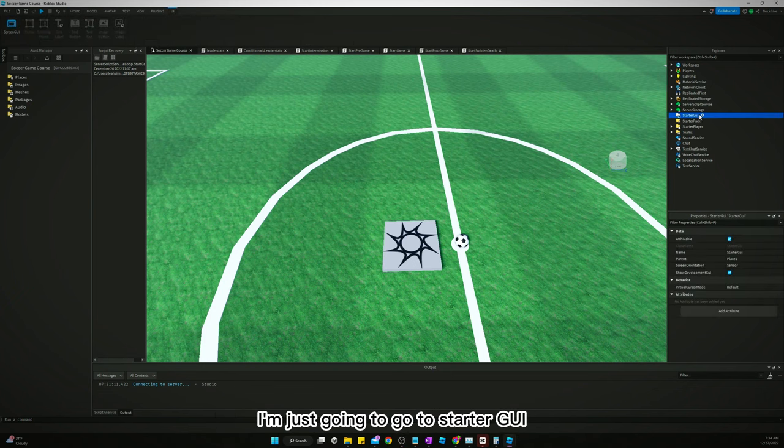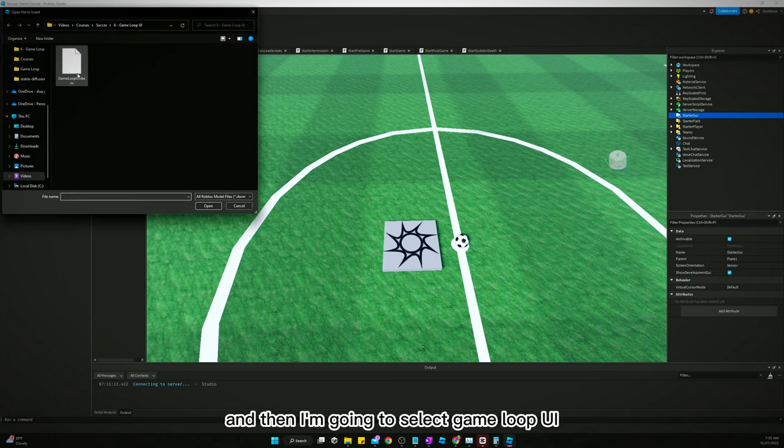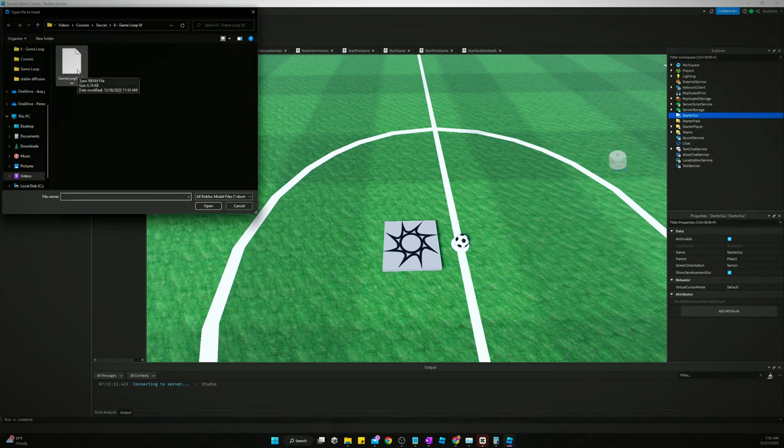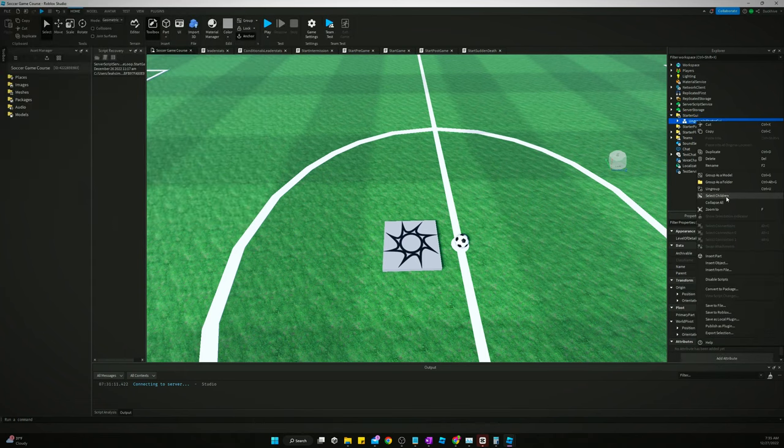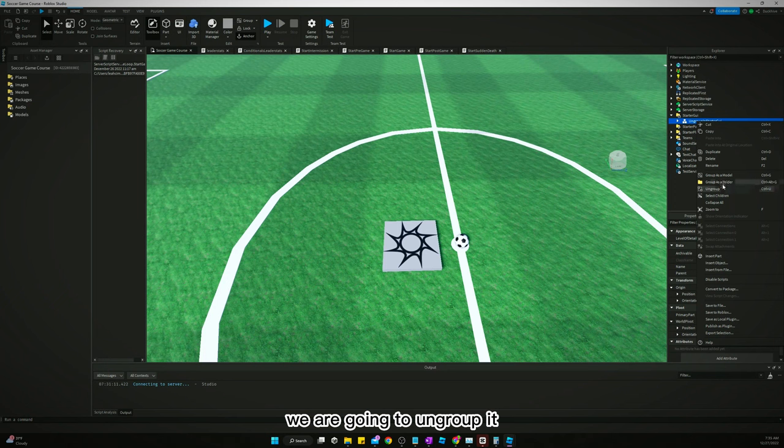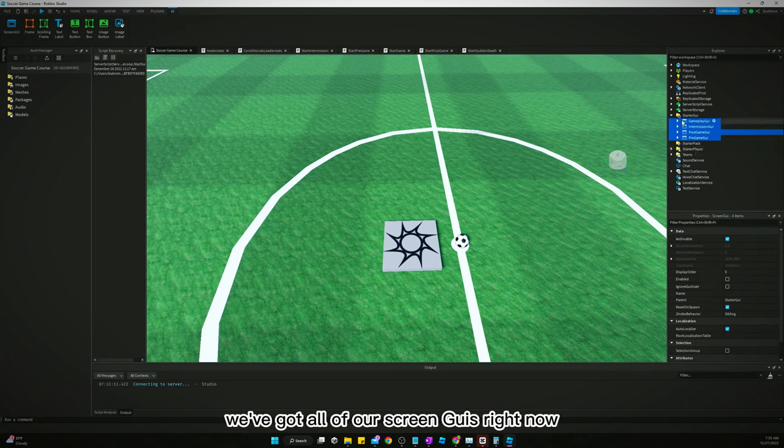I'm just gonna go to starter GUI and insert from file, and then I'm going to select game loop UI. That will import it into our project and it says ungroup in starter GUI, so we are going to ungroup it. There we go, we've got all of our screen GUIs right now.